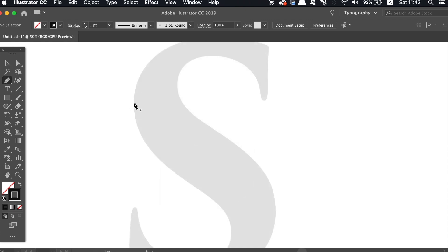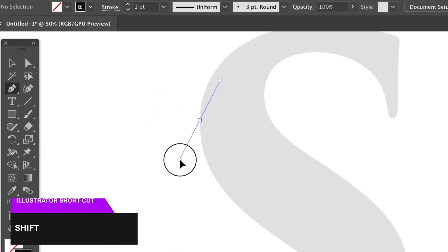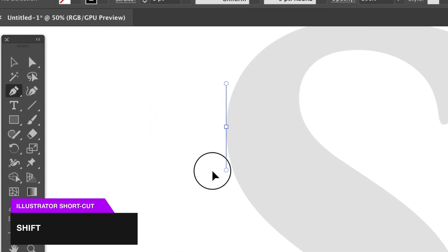So when holding down Shift, the handles fix to a 45-degree position, and for the S shape here, this is actually really perfect.